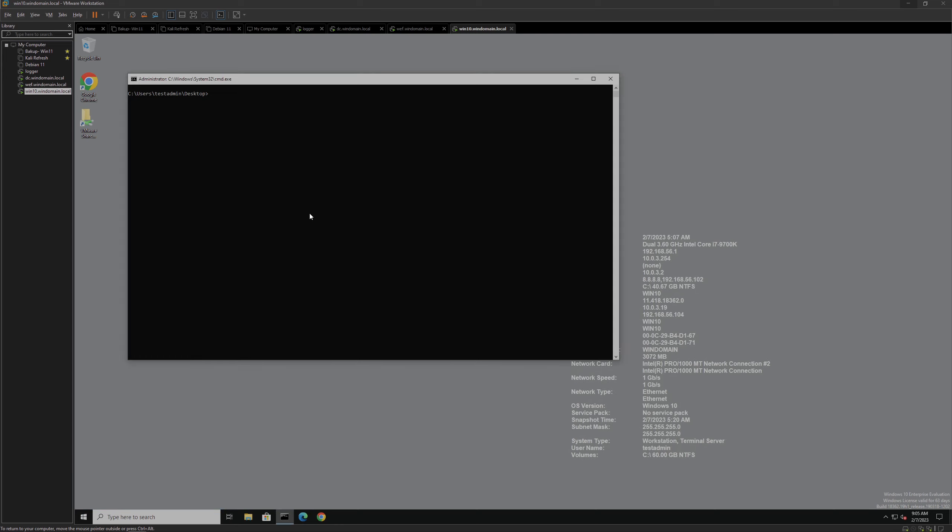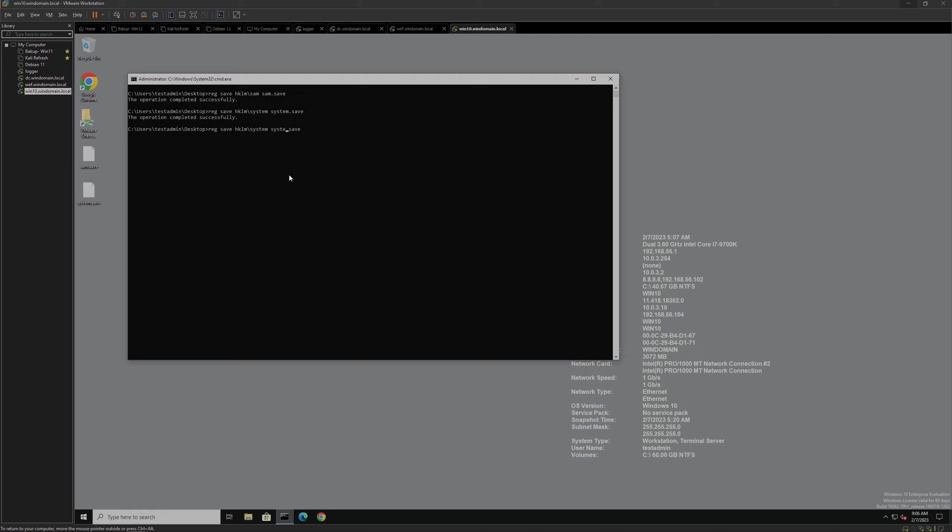We'll start by saving the three Registry Hives that we care about. These are all going to be located in HKLM, the HKEY local machine. So we'll start with HKLM SAM. We'll save that to the local directory. We can see that on the desktop there. We'll do the system and we'll do the security key. Perfect.